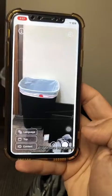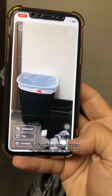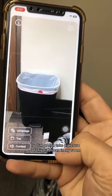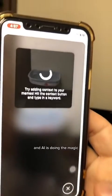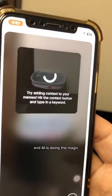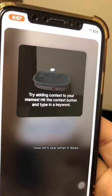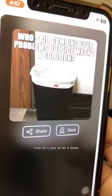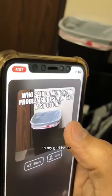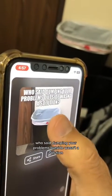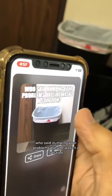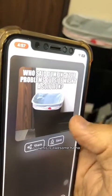One more time. I'm going to take a picture of this trash can in my room, and AI is doing the magic now. Let's see what it does. Oh my God — "Who said dumping your problems outside wasn't a solution?" This is awesome.